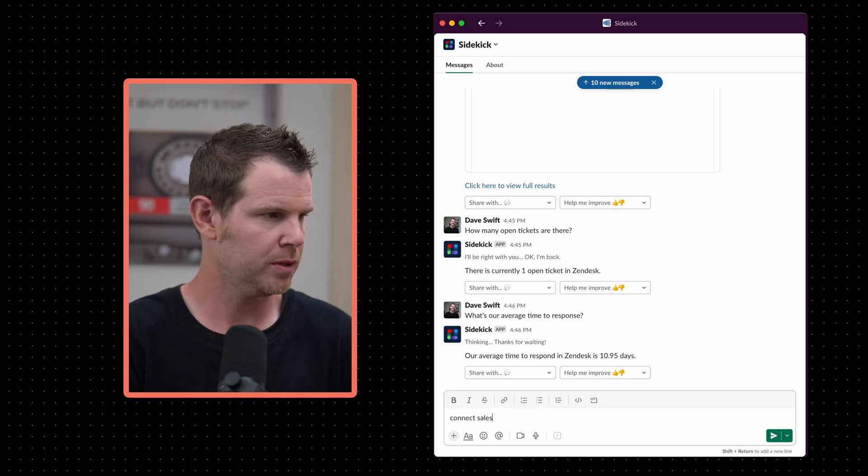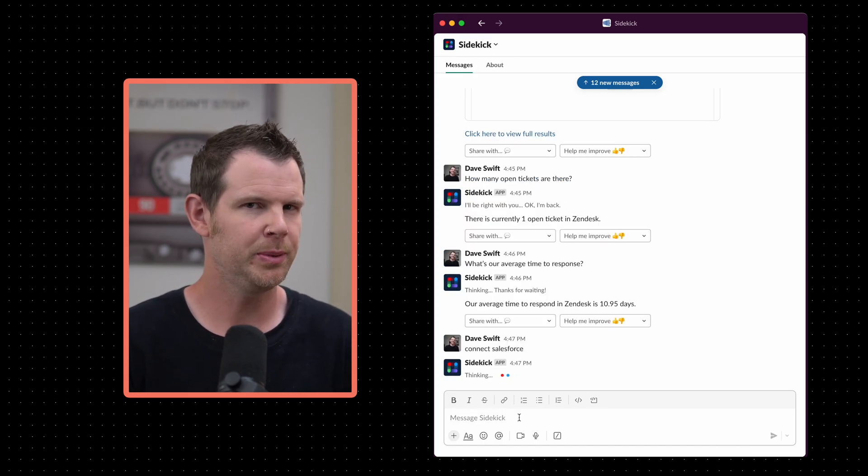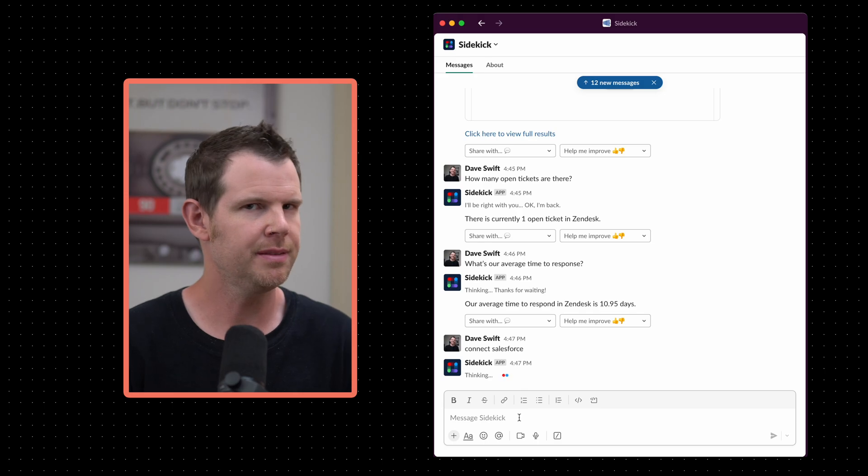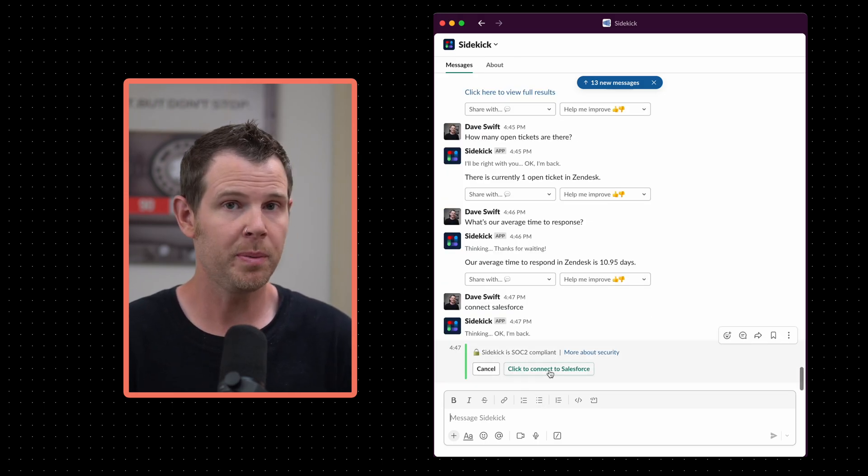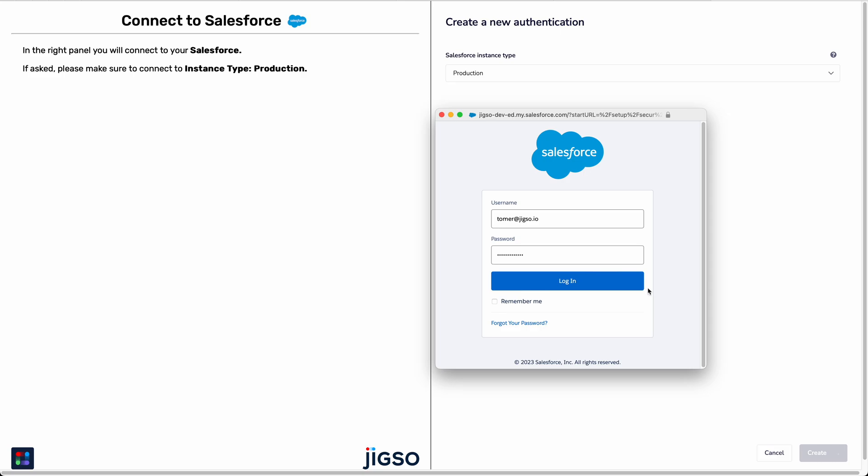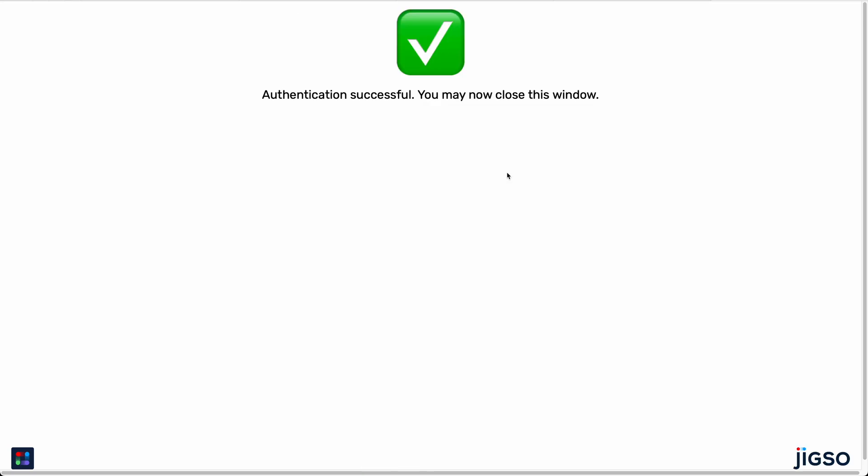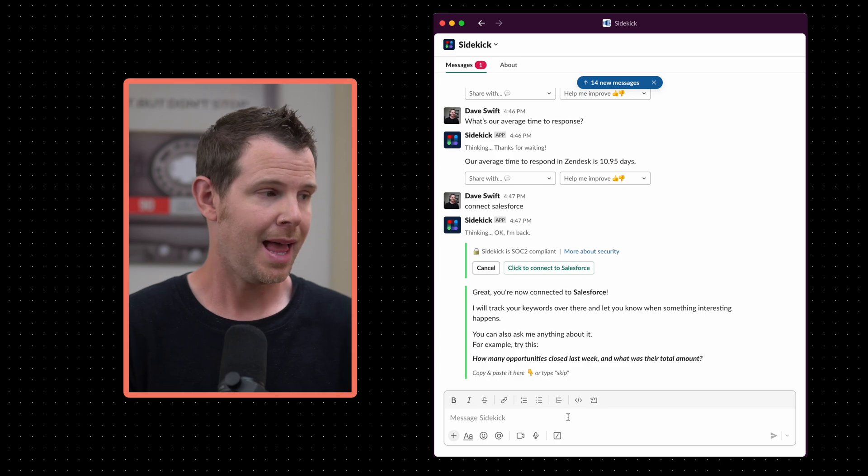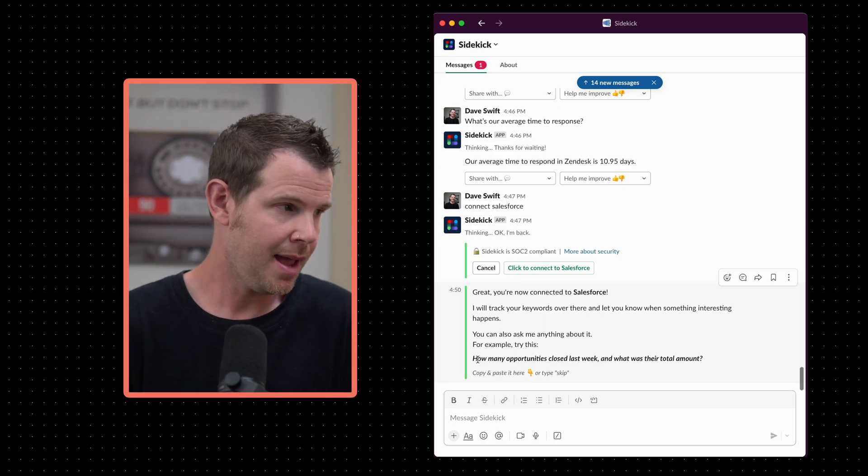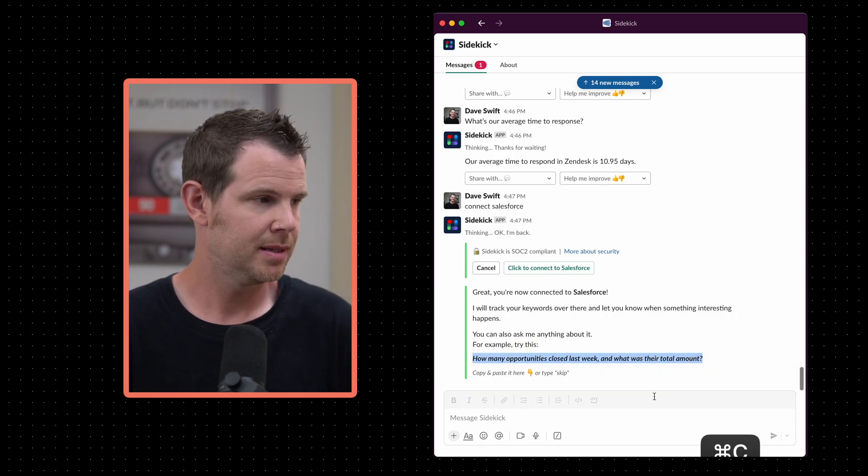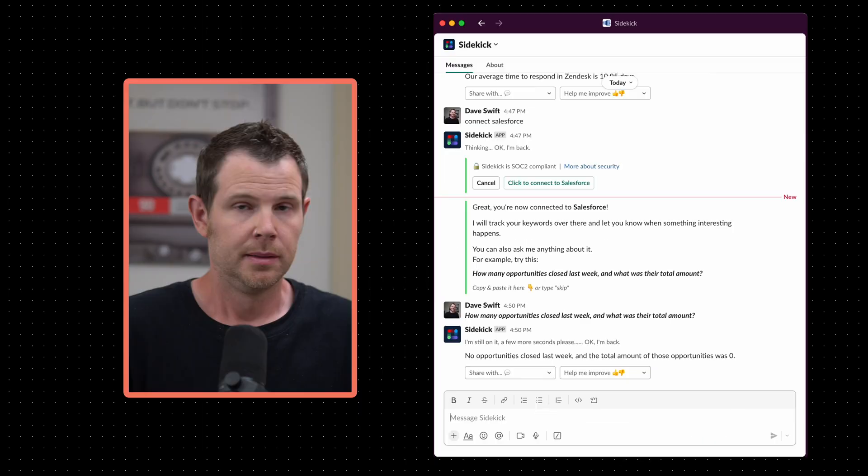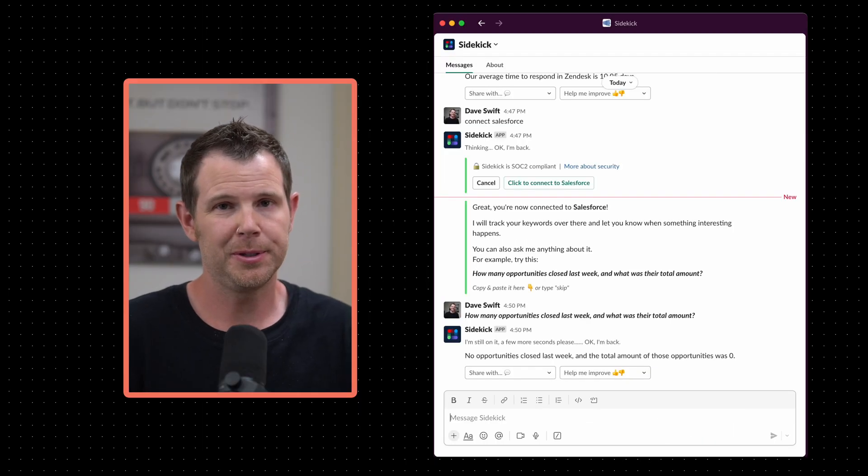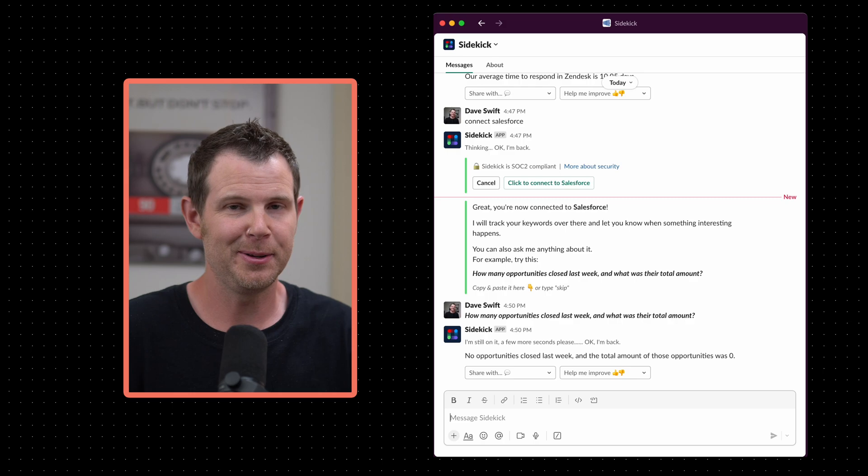Connect Salesforce. I love how everything's just kind of obviously intuitive. You don't really have to think about the language. Same thing as before. I need to open this up in my browser. I'll log in. I'm authenticated. Let's go back into Slack. Sure enough, Sidekick already knows about Slack and it's given me a sample prompt here. Let's run this. It says, how many opportunities closed last week and what was their total amount?